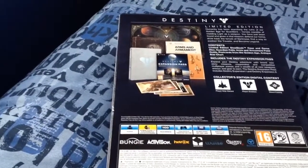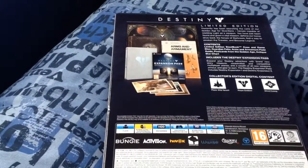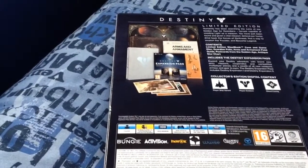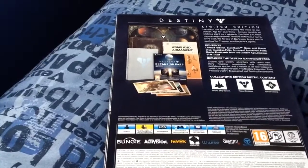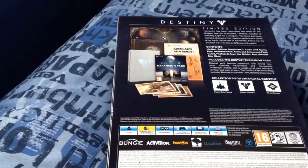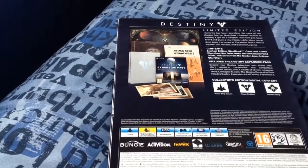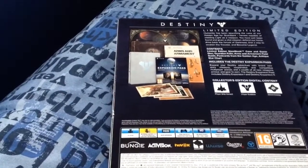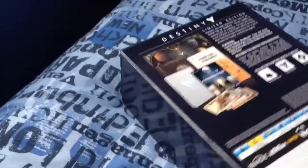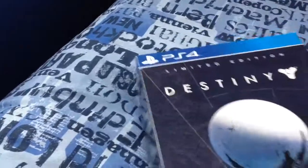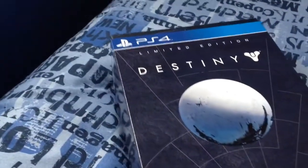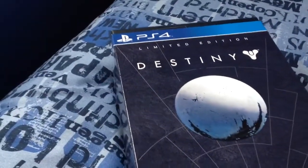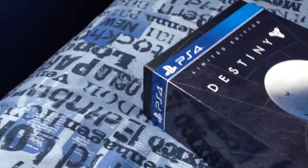So look at the back - limited edition. You've got the expansion packs, postcards, steelbook, star chart. So let's open this really beautiful box and have a look inside. It's really nice Destiny artwork on the front.